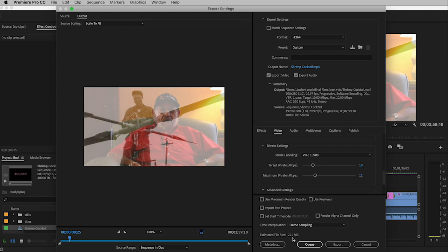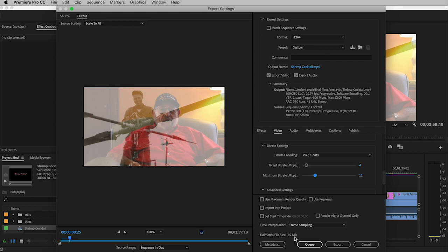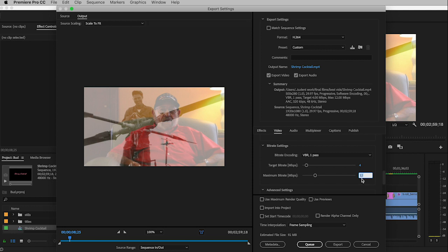So that's more than twice as big as I want it to be. I'm going to change this 10 down to a 4 and hit the tab key, and you'll notice that gets my memory down to 92. The maximum, I'm going to change that to 8.